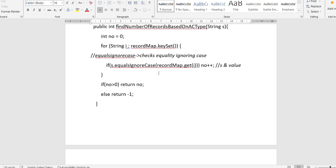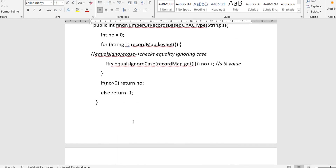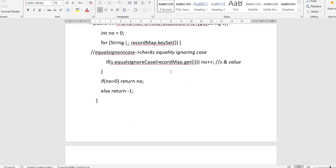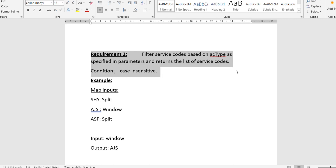If, ignoring case, the parameter string and the map value are equal, we increment 'number' by one using number++. Each time we find a record in the map whose value matches the parameterized string, we increase the count. After the whole map is traversed, if 'number' is greater than zero we return it; otherwise we return minus one, as specified in the question.